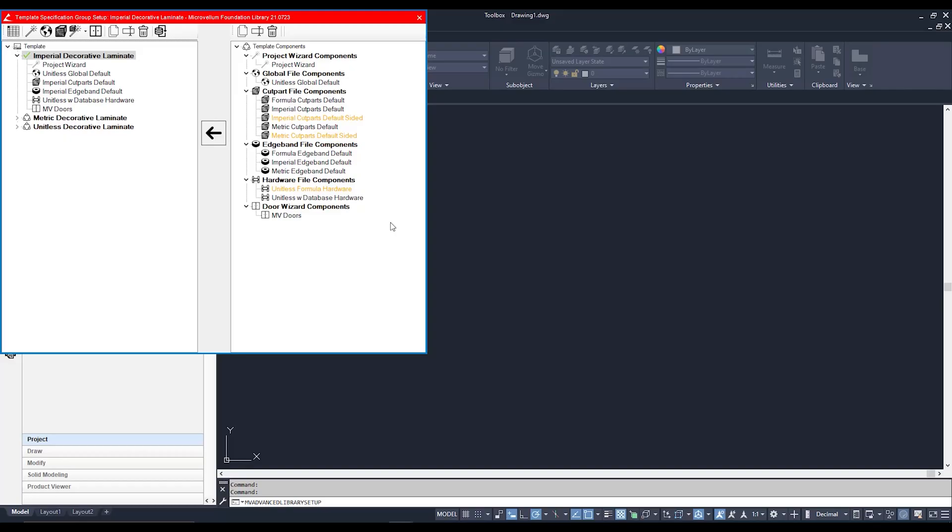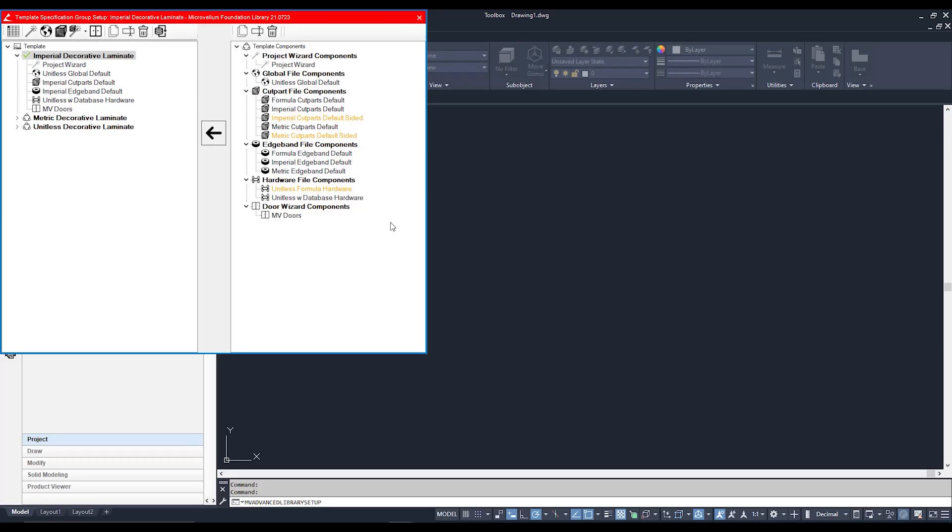The Library Specification Groups, as I alluded to earlier, is pretty much the library template. Every project that you start, every cabinet you drop from that project, stems from one place and that place is right here. Now, the Library Specification Group is also known as the Template Specification Group, or as I'd call it, Big Red.